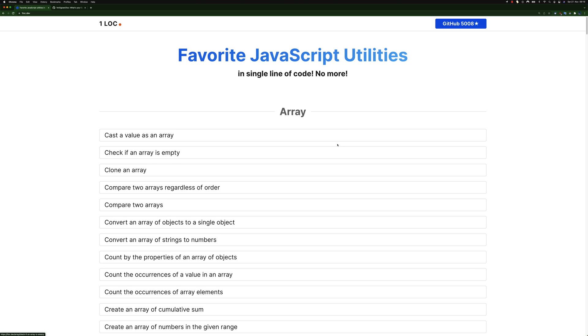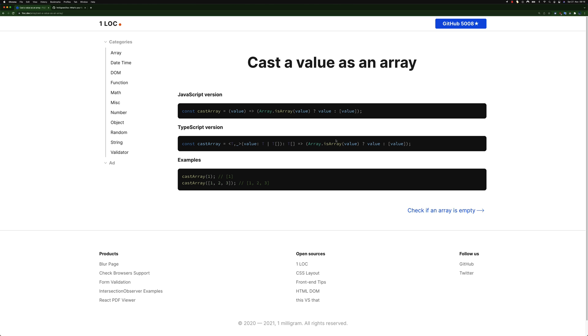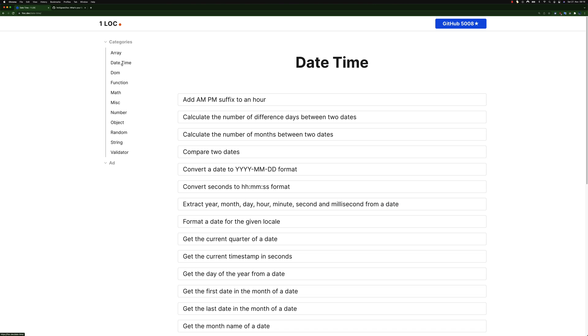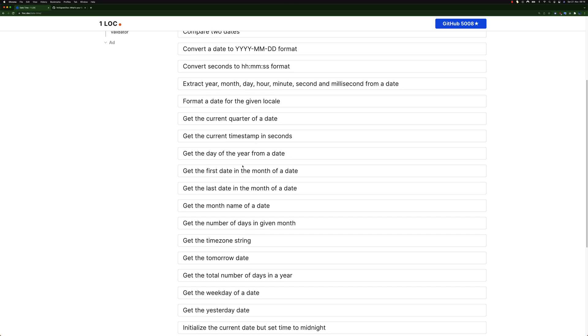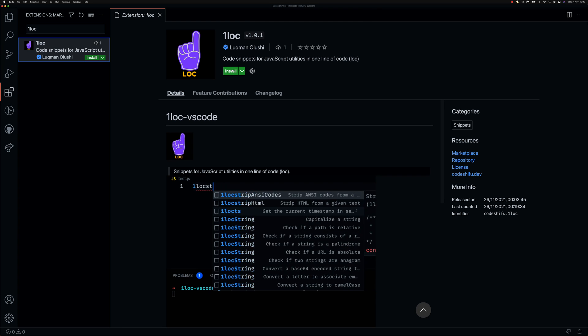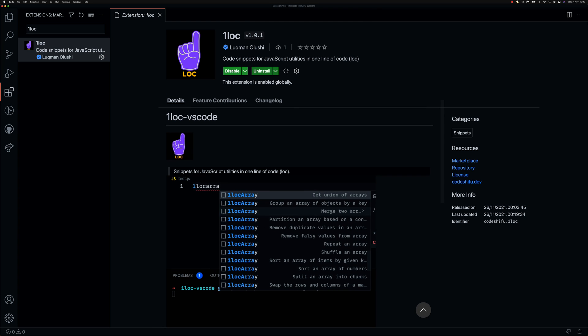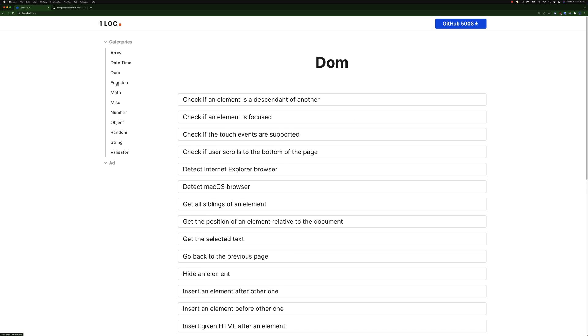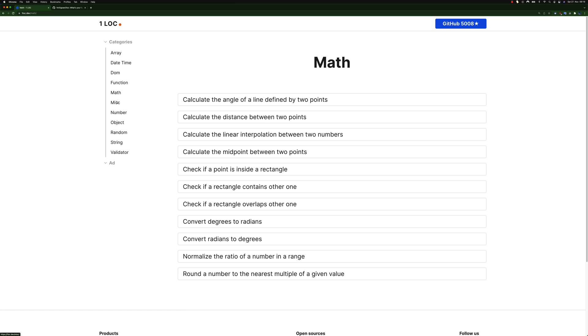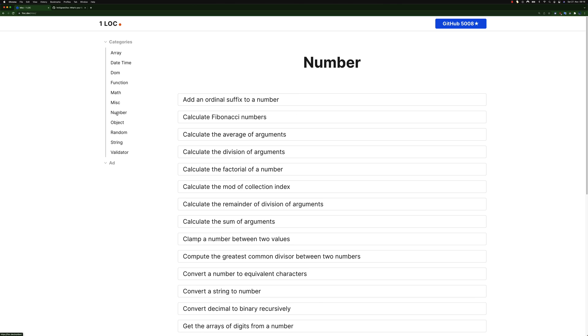The inspiration for this project came from the fact that there is always context switching when I'm working in VS Code and I need to copy something from the OneLock.dev website. But now with the OneLock VS Code extension I can have all of these snippets at my fingertips without leaving VS Code.